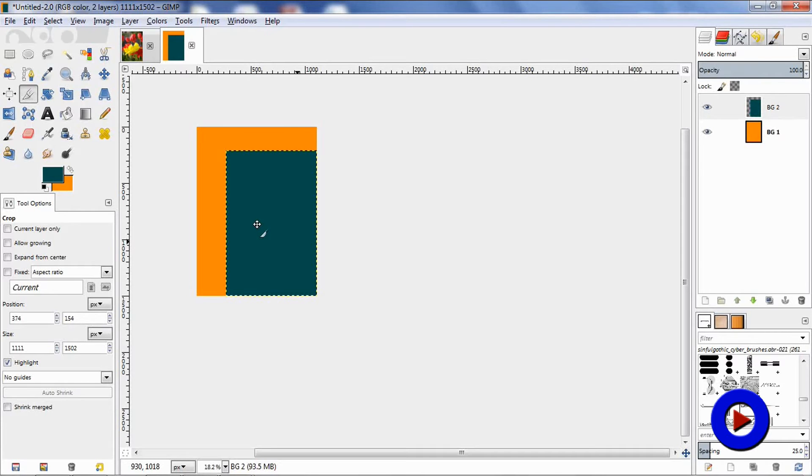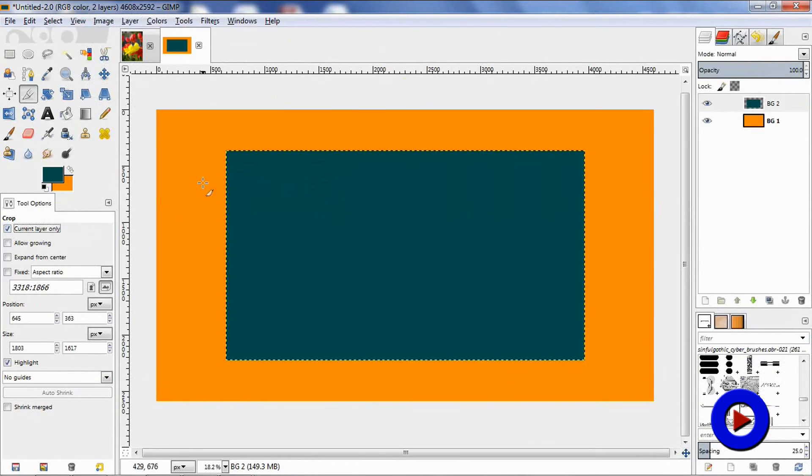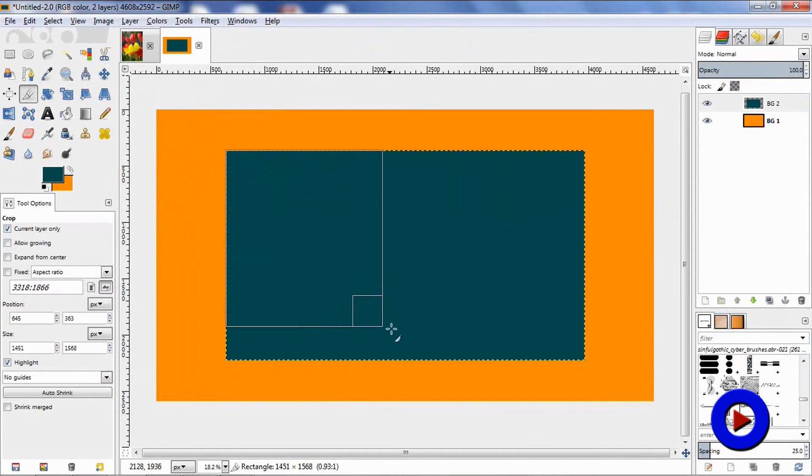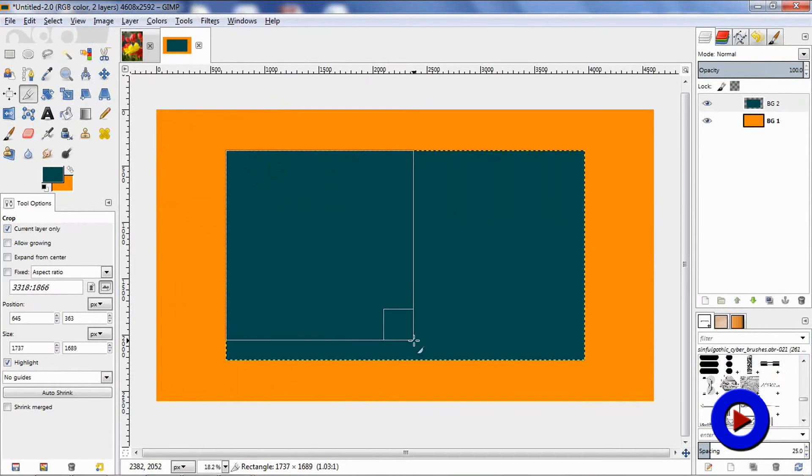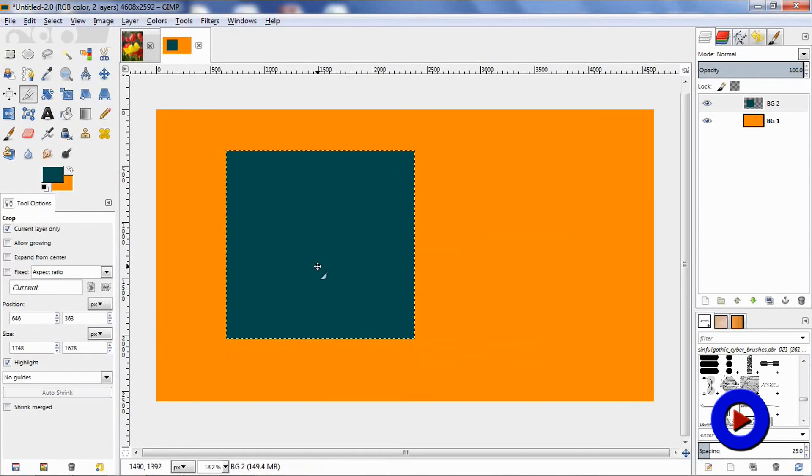To show you the difference when 'current layer only' is selected, even if I am selecting my crop area starting outside the current layer, it is going to select only the area from the current layer. And when I crop this area, it is going to crop only the current layer without impacting anything on the other layers.